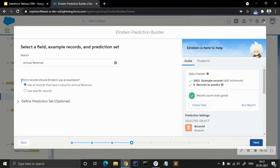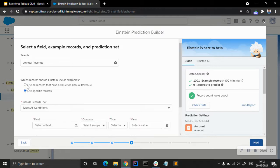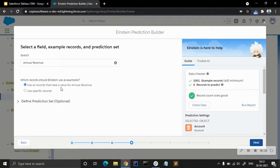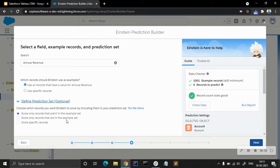We can choose which records should be used as examples. We can use all records that have a value for annual revenue, or use specific records with a condition. For example, if there are 1000 rows and 500 already have an annual revenue value, we want to predict the annual revenue for the remaining 500 rows — those would show up here as 500 records to predict.